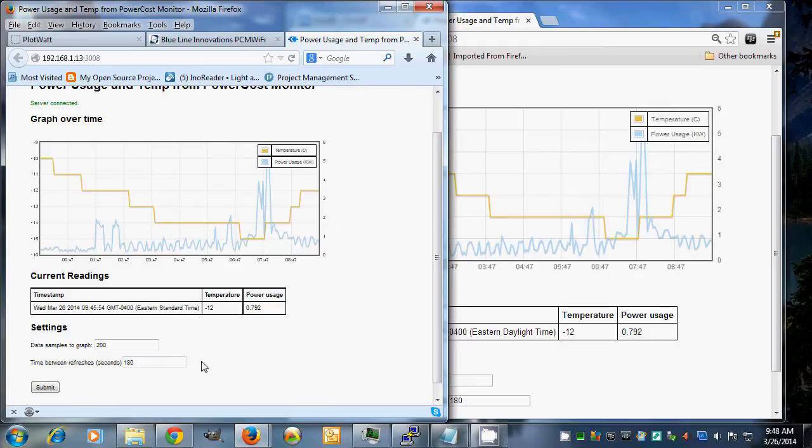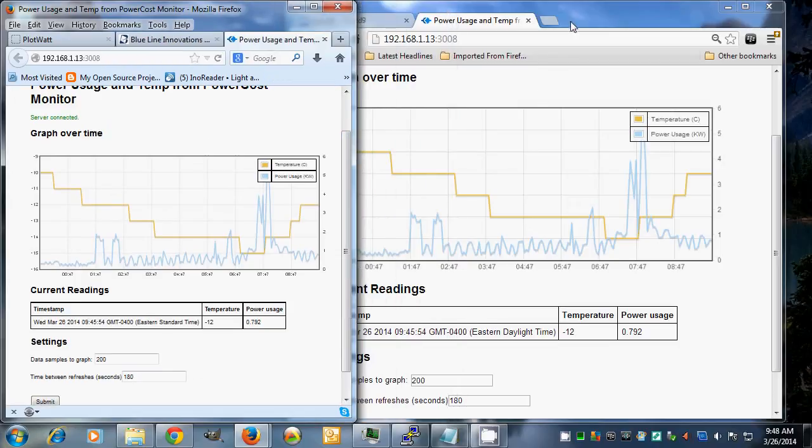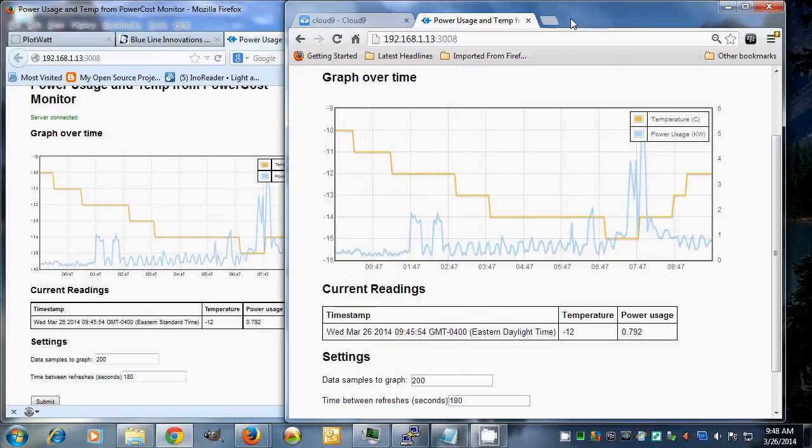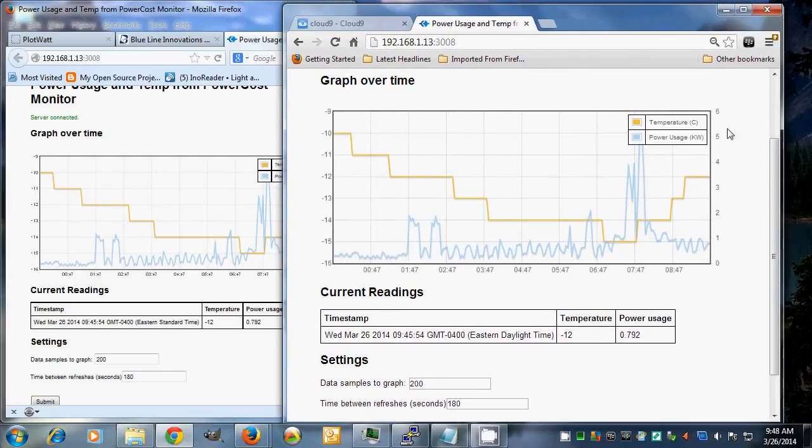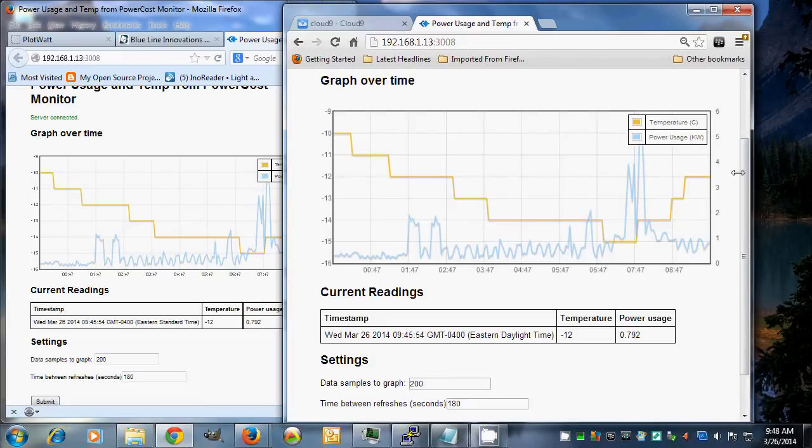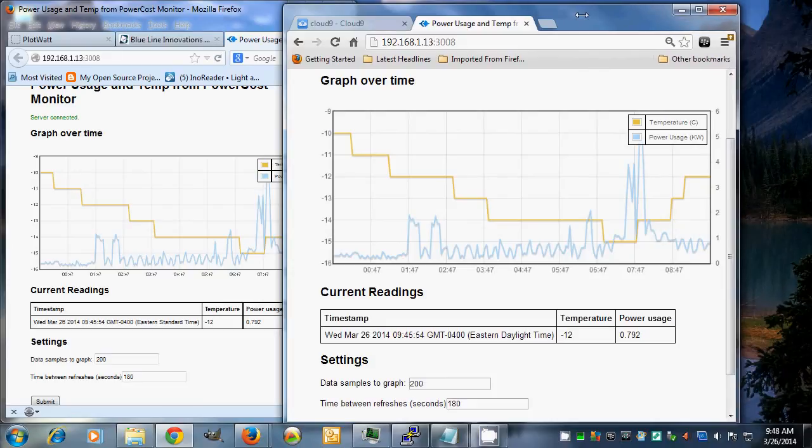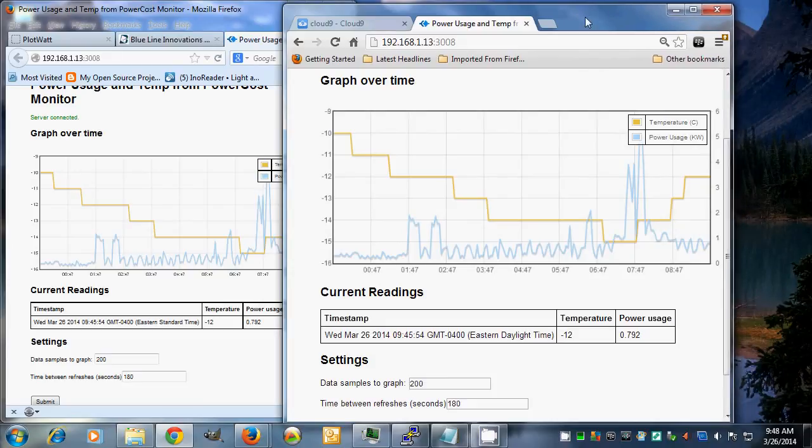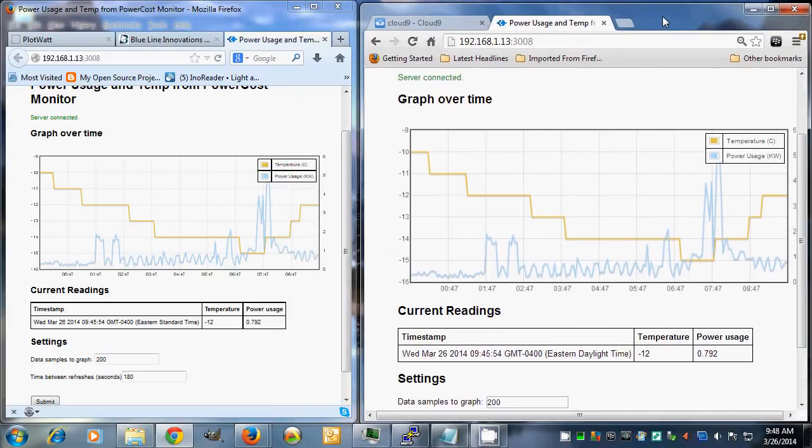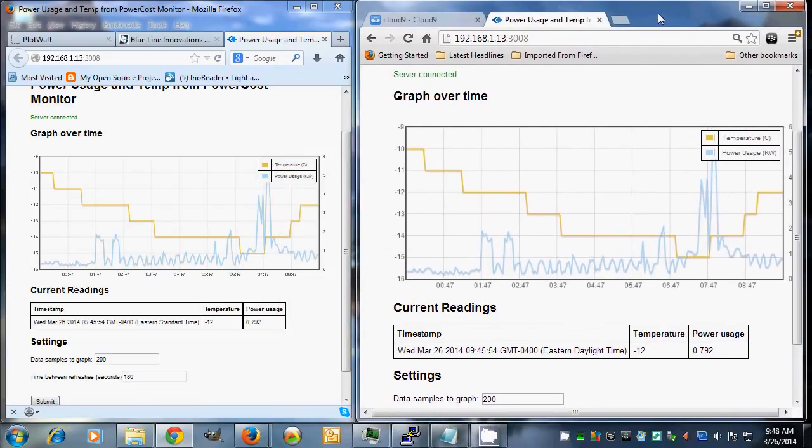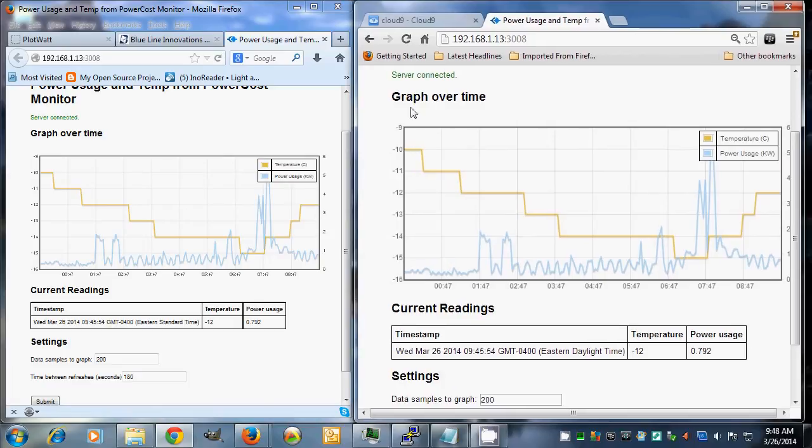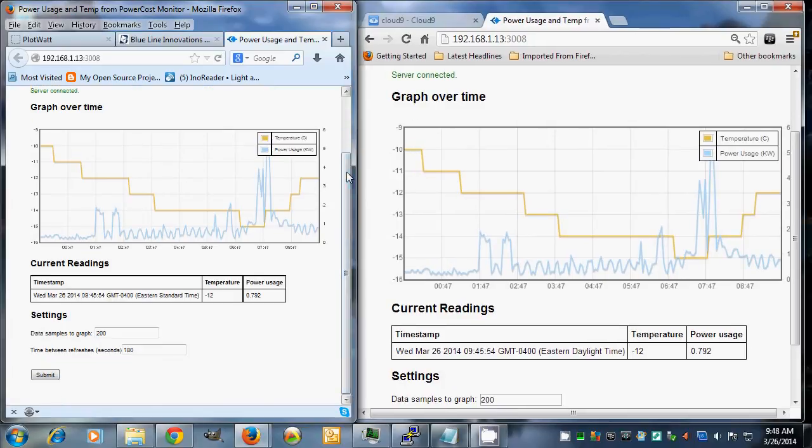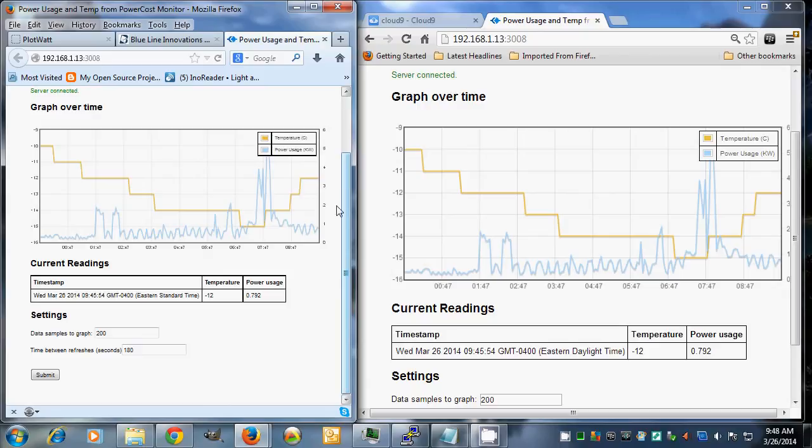Down here you can set a couple of variables to control how it looks. I've got this up right now on both Chrome and Firefox. It'll also run fine on newer versions of Internet Explorer. The only problem was with a really old version of Internet Explorer, but it also runs on Safari on my iPad just fine.